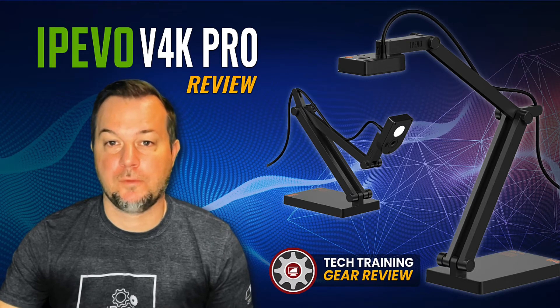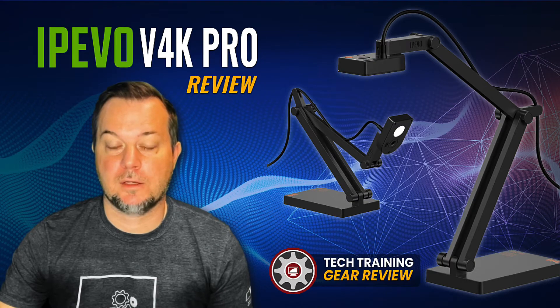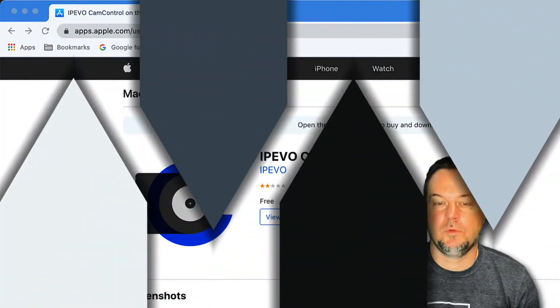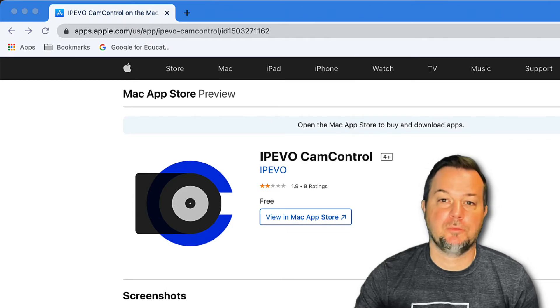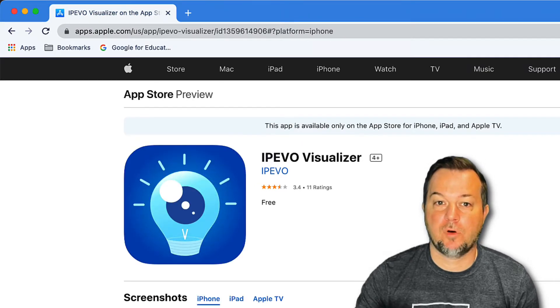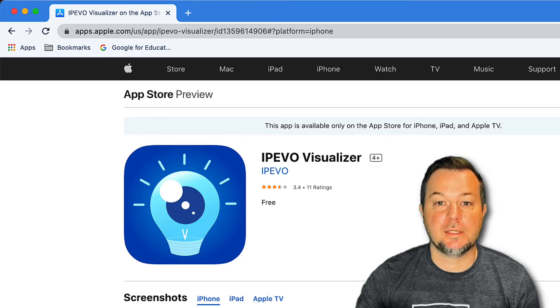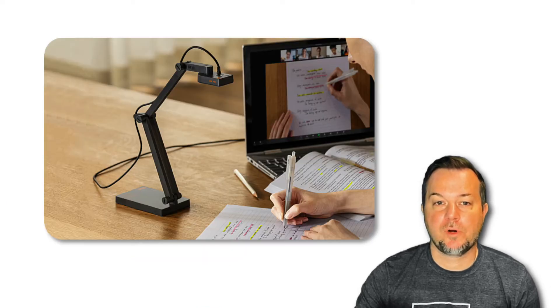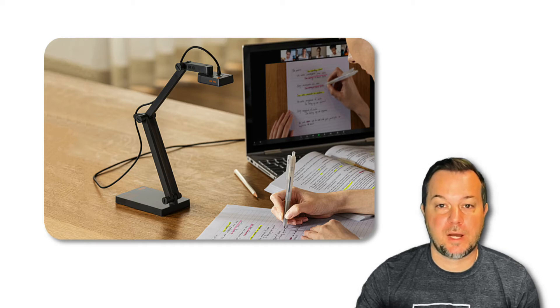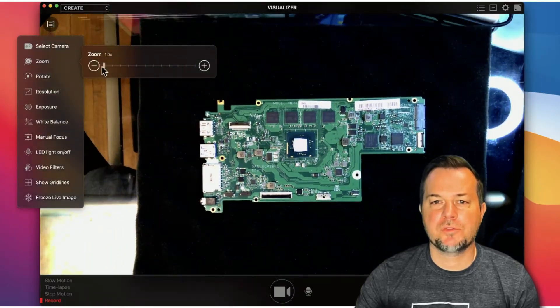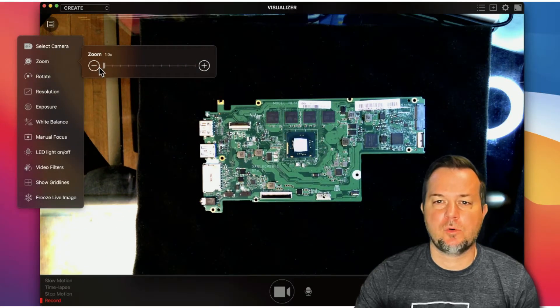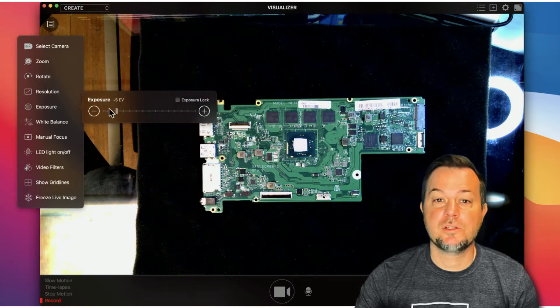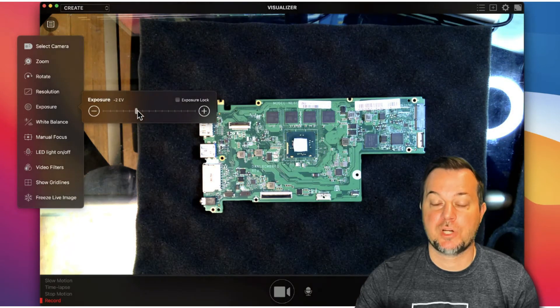Before we talk about the hardware, make sure you download both the iPevo Cam Control and iPevo Visualizer software. You'll find the link in the video description. While the V4K is a true plug-and-play device that will work right out of the box with your virtual meetings, you want both software titles installed to adjust video settings as well as access a host of other capture, share, and export options.